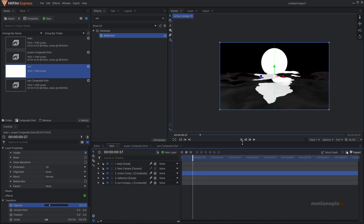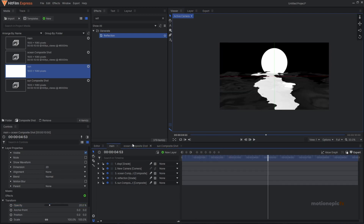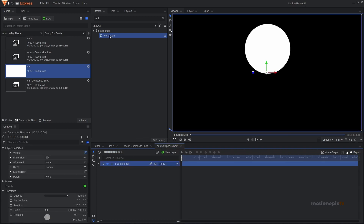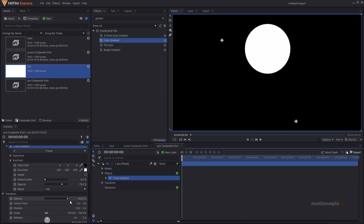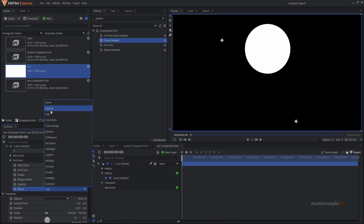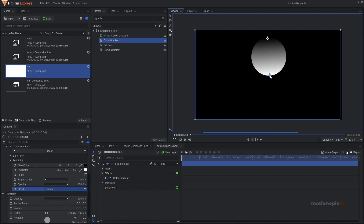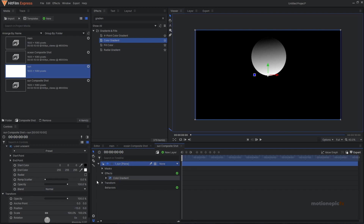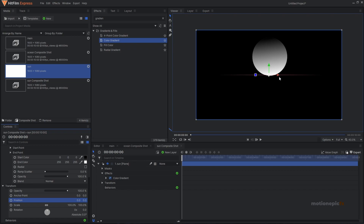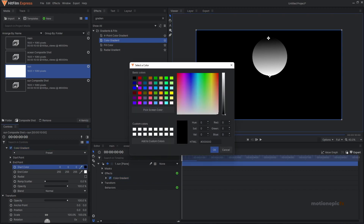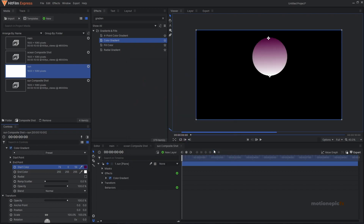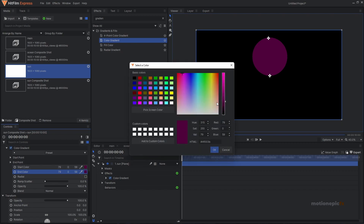Turn on the ocean comp and change its opacity to around 20. Now let's stylize the sun. Go to the sun composite shot and apply the Color Gradient effect. Change the opacity, set the blend to Normal, and place the points. Set the start color — change it to a pink color, make it a little darker. Choose a similar color for the midpoint, then click the end color and make it a lighter shade.